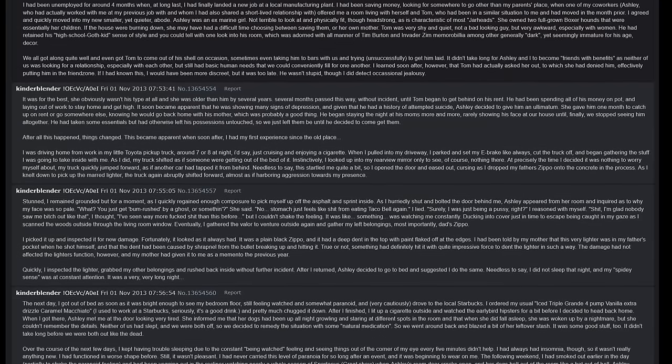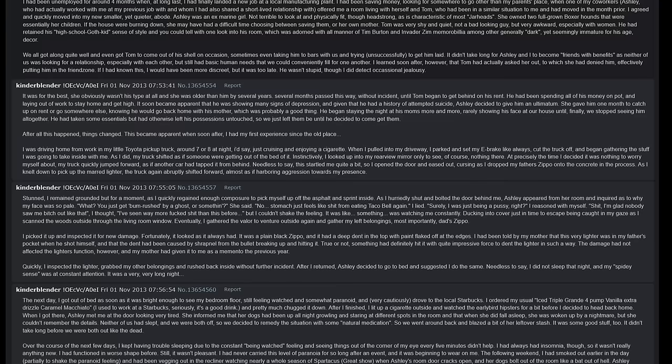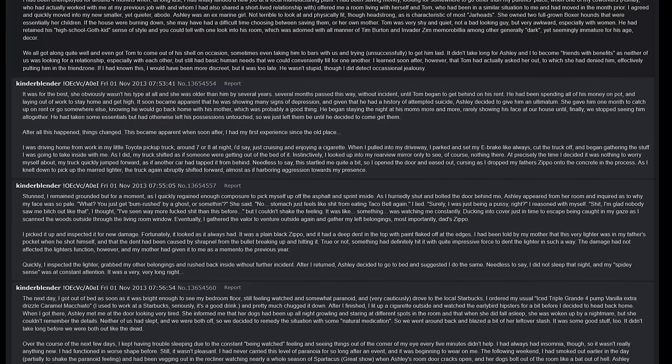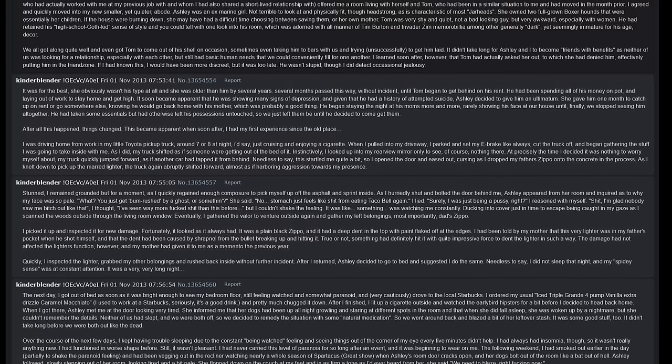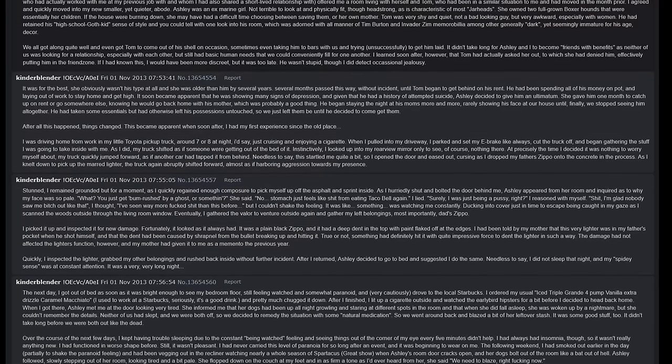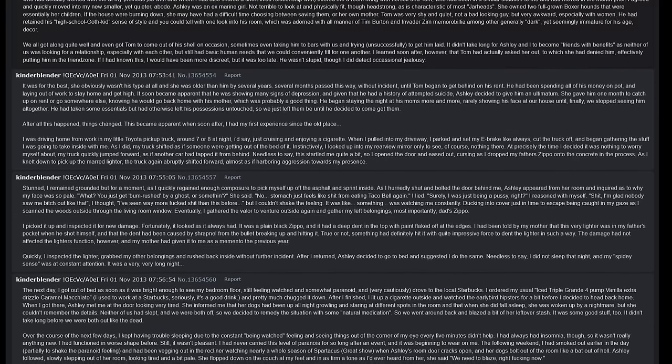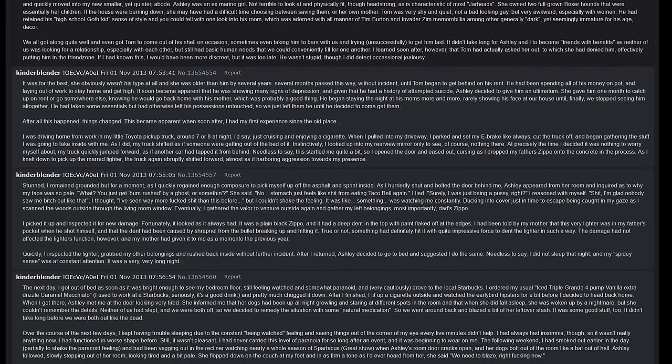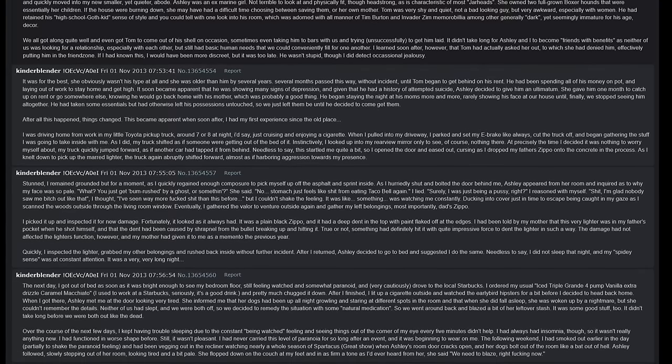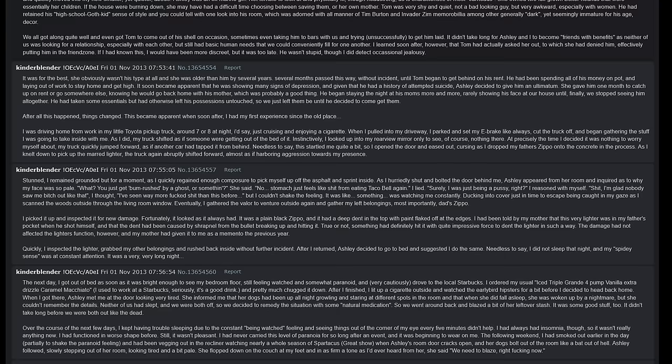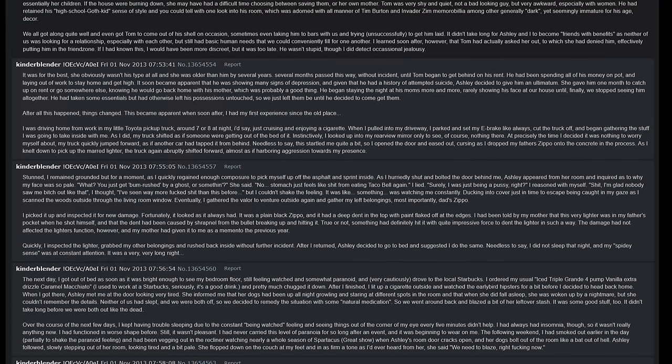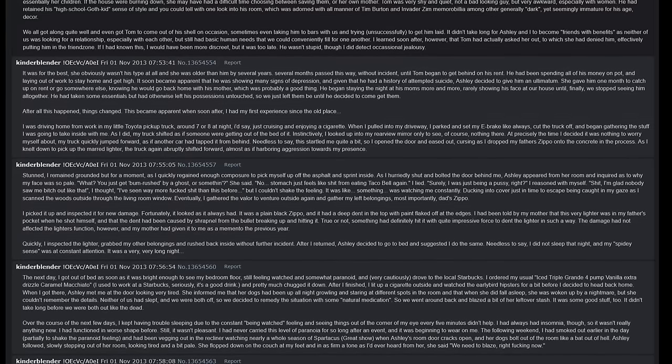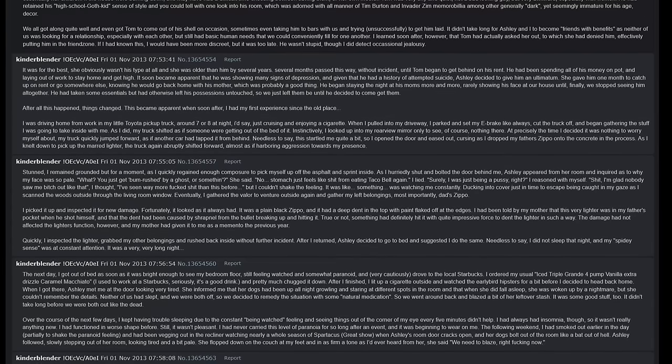At precisely the time I decided it was nothing to worry myself about, my truck quickly jumped forward as if another car had tapped it from behind. Needless to say this startled me quite a bit, so I opened the door and eased out, cursing as I dropped my father's Zippo onto the concrete in the process. As I knelt down to pick up the marred lighter, the truck again abruptly shifted forward, almost as if harboring aggression towards my presence. Stunned, I remained grounded for a moment as I quickly regained enough composure to pick myself up off the asphalt and sprint inside. As I hurriedly shut and bolted the door behind me, Ashley appeared from her room and inquired as to why my face was so pale. 'What, you just get bum-rushed by a ghost or something?' she said. 'No, stomach just feels like shit from eating Taco Bell again,' I lied. Surely I was just being a pussy again, I reasoned with myself. 'Shit, I'm glad nobody saw me bitch out like that,' I thought. I've seen way more fucked up shit than this before. But I couldn't shake the feeling.